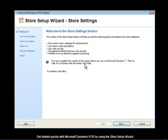Get started quickly with Microsoft Dynamics POS by using the Store Setup Wizard.